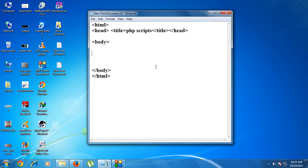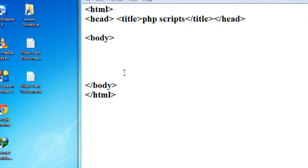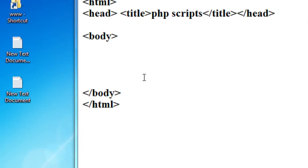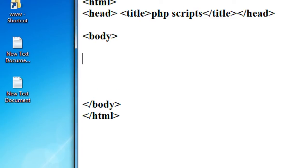Hello guys, welcome back to another part of the PHP tutorial. Today we are going to learn about the different types of PHP scripts used for creating a simple webpage. In the previous part we already saw how to display a simple greeting message on the browser, and in that case we used a simple PHP scripting methodology.